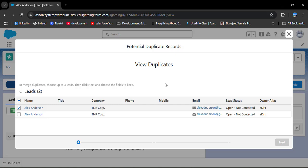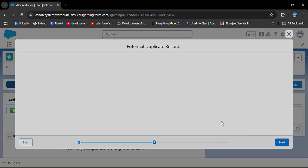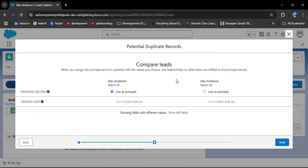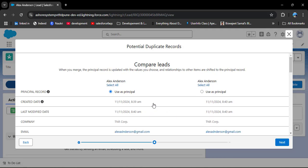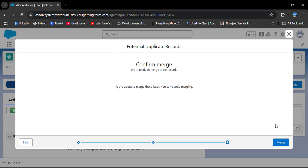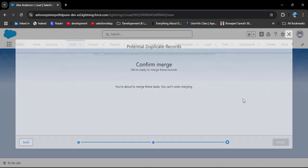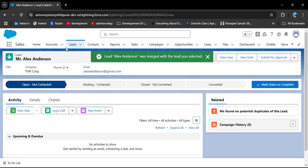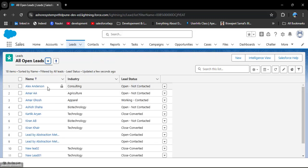Follow the same process as for contact merging. Select the duplicate record and click Next. If you don't see all values, click 'Show All Fields' to display every field. Select which field values you want to display, then click Next and confirm to merge. Back in the leads list view, you can see there is now only one record for this lead — the duplicate has been successfully merged.